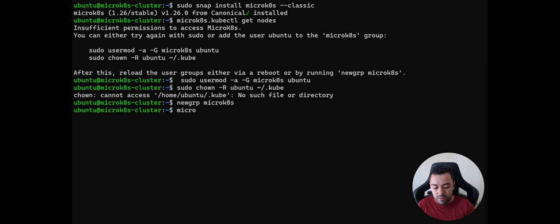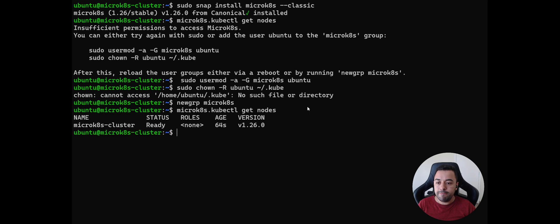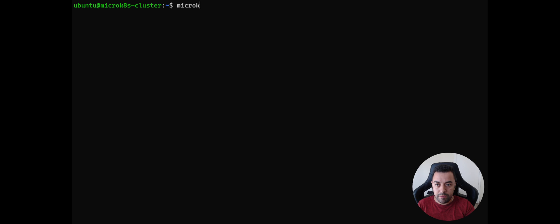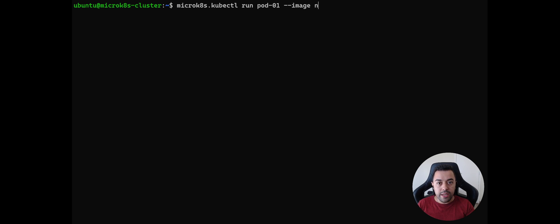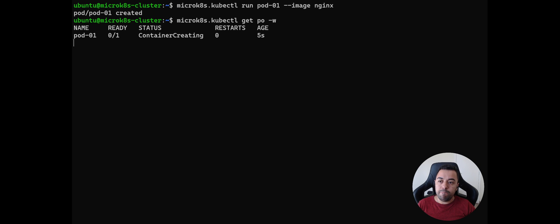Now let's check `microk8s.kubectl get nodes`. The node is already in Ready status — this means we can run and create any pod we want. Let's test by running a pod: `microk8s.kubectl run pod01 --image=nginx`. Let's check if the pod was created correctly.